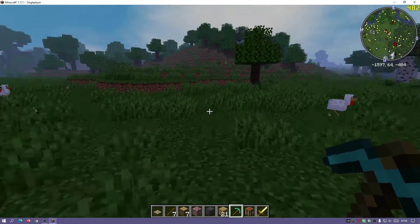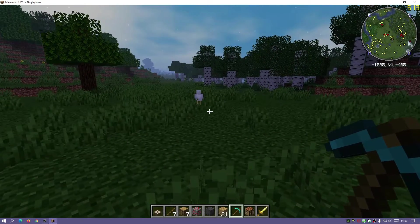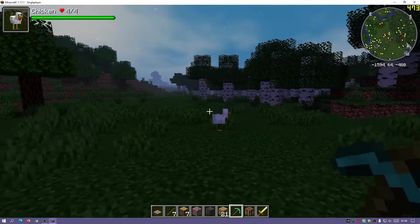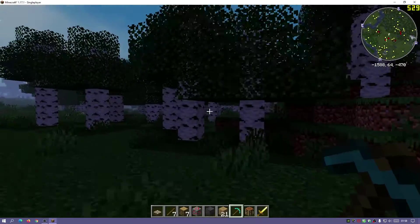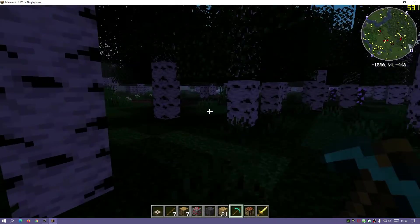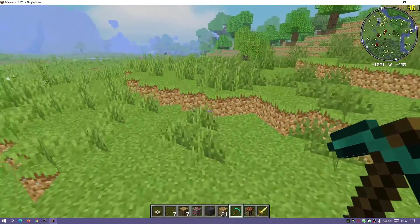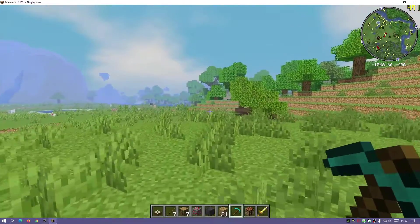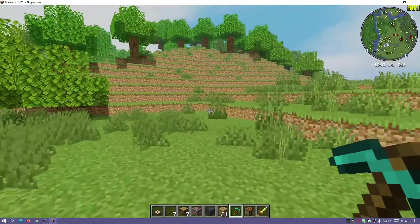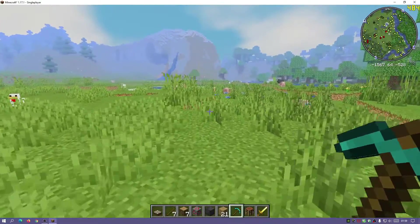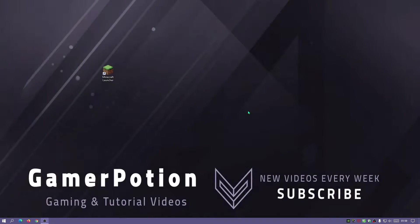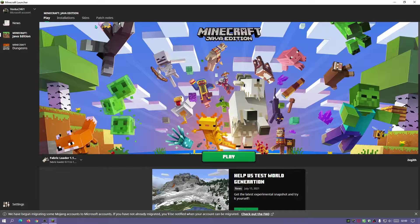I'm quickly going to show you the FPS comparison of using Sodium compared to default vanilla Minecraft with no mods installed. As you can see, at the moment I'm getting between 400 to 500 FPS in the game, which is really cool because I've actually got mods and shaders installed as well. I'll now close this down and load up the game without any mods - a fresh clean vanilla game - so we can monitor the FPS using Fraps in the top right corner.